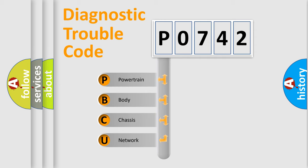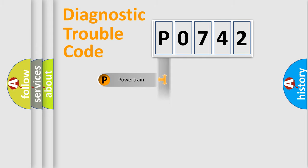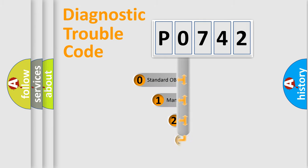We divide the electric system of automobile into the four basic units: powertrain, body, chassis, network. This distribution is defined in the first character code.